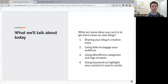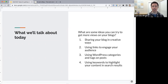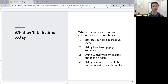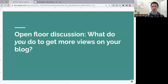I've come up with a few ideas: sharing your blog in creative ways, using links to engage your audience, using WordPress categories and tags on your posts, and using keywords to highlight your content in search results. That fourth one does tie back to search results — I'm cheating on my own rules a bit — but hopefully there's enough content here to give people new ideas about how to get more people to your blog.